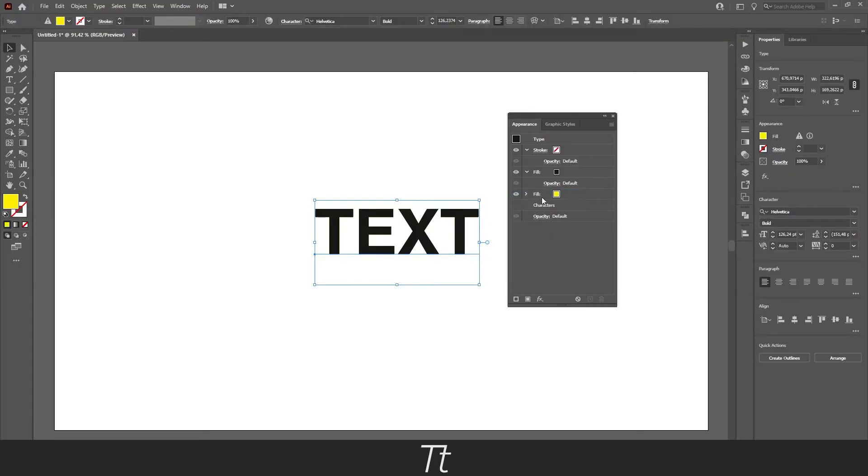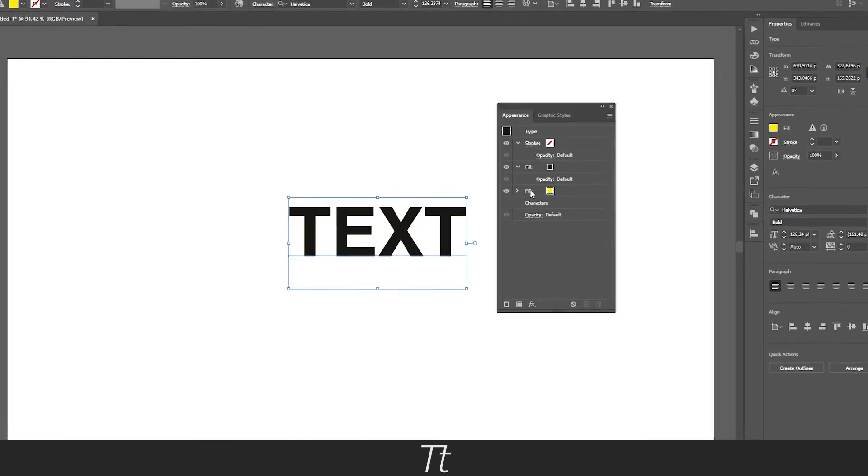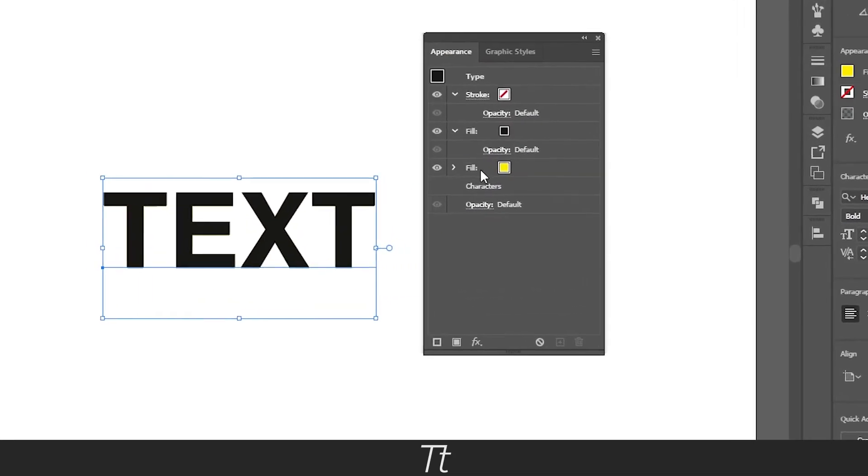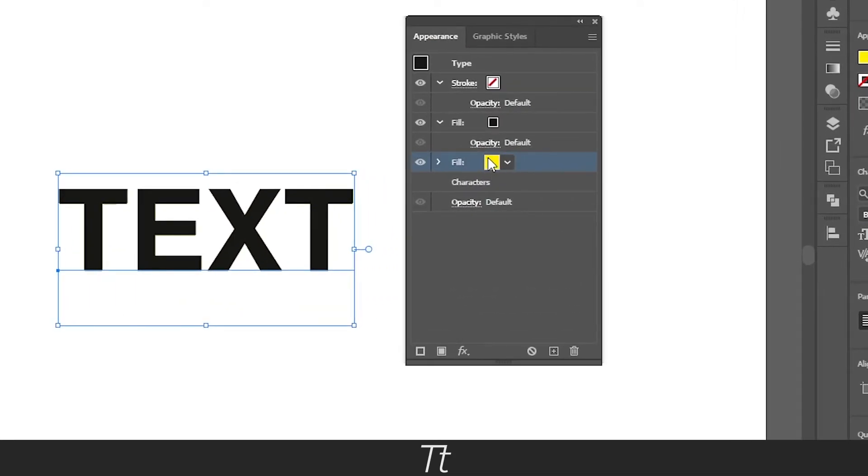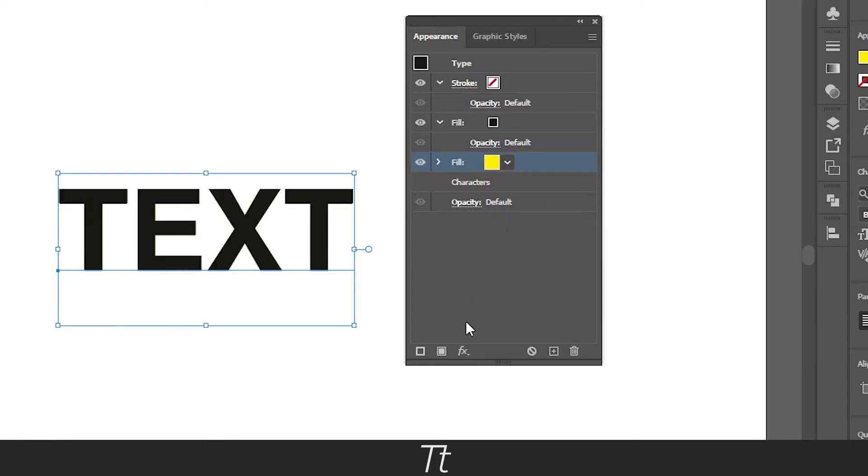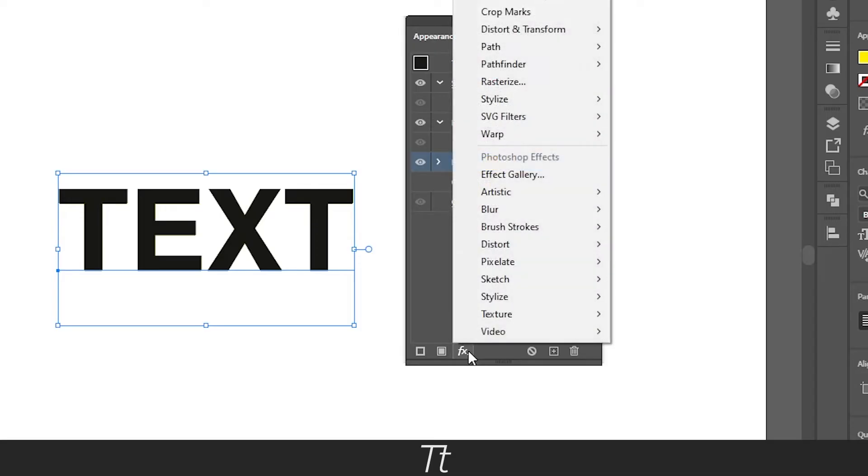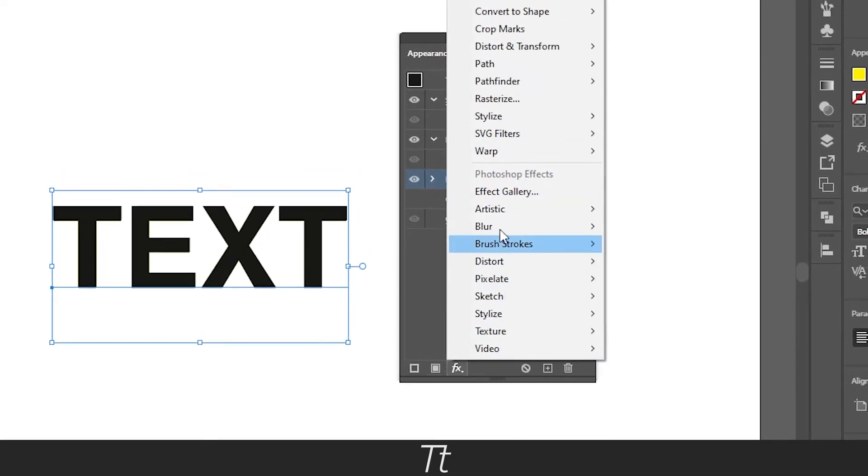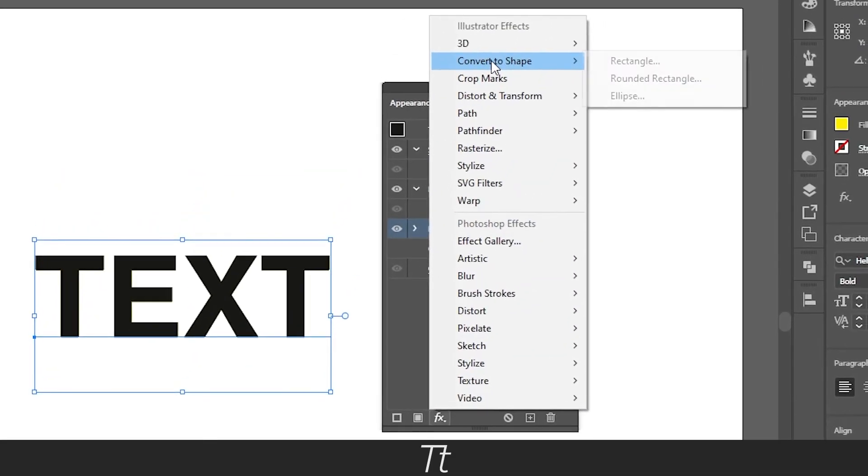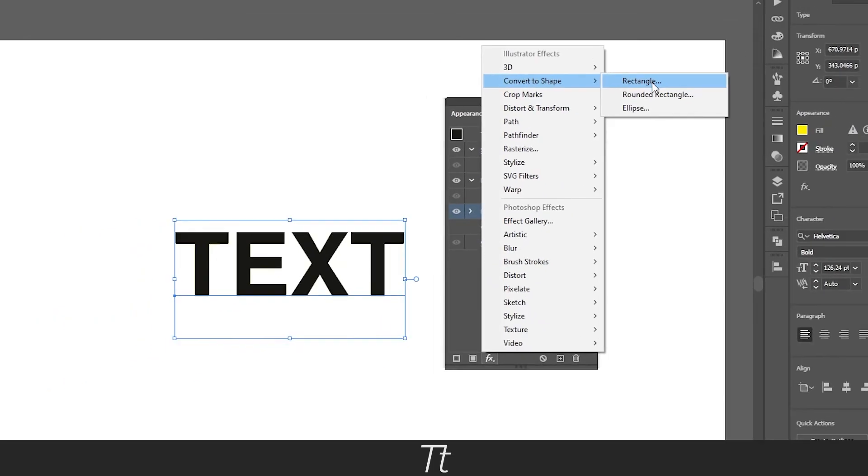You then want to press on this fill right here with the other color we have selected for the highlight. You want to go down to this named add new effect, go up to convert to shape, and choose the rectangle.